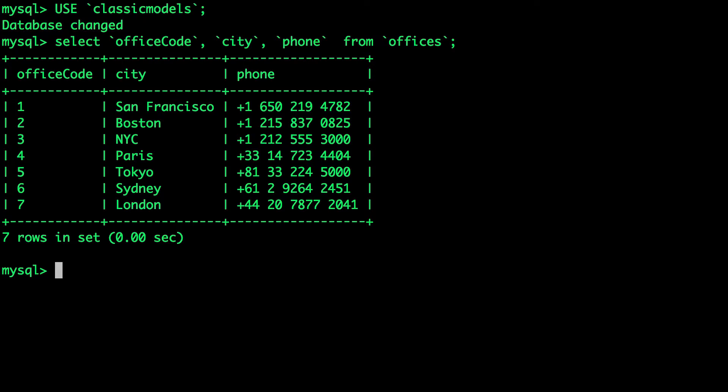So even after failing a node and deleting a production database pod, we could successfully create another pod pointing to exactly the same data. And this is done by Portworx.